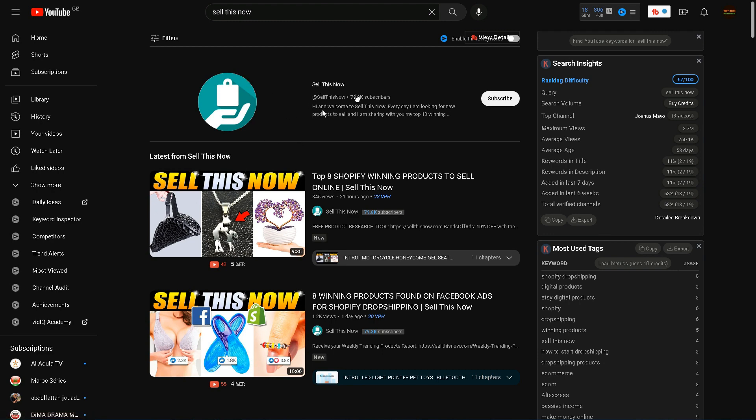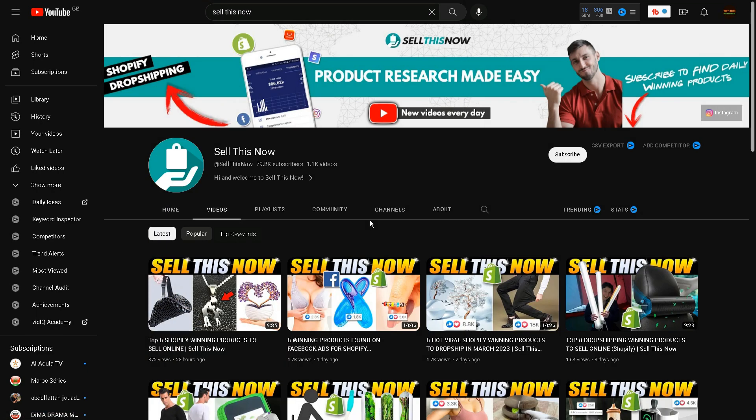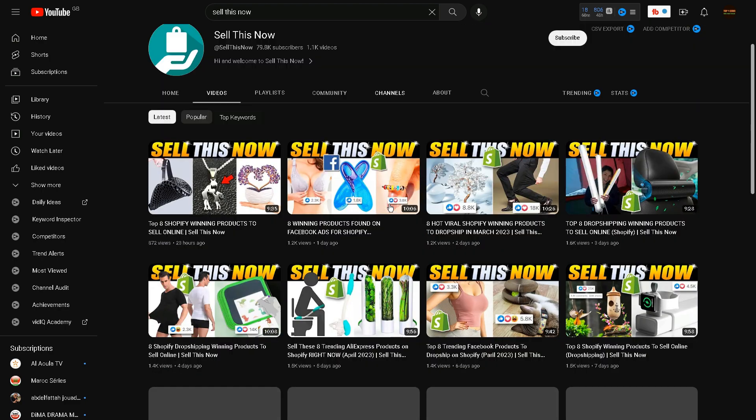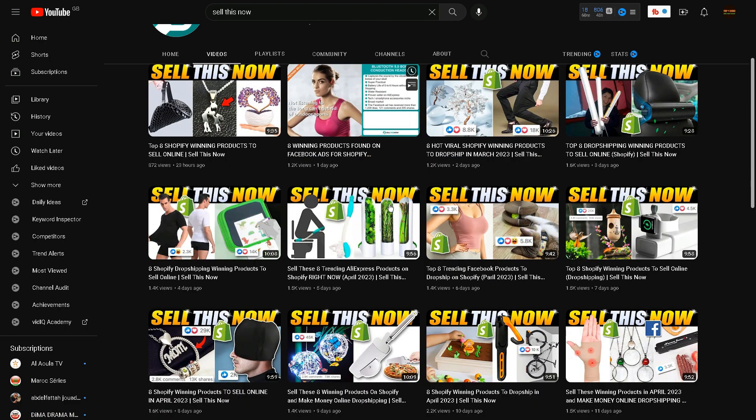You can check out their videos. You can go to their channel called Sell This Now, and they specifically make videos that don't show their faces.